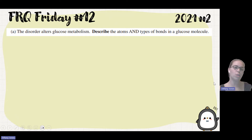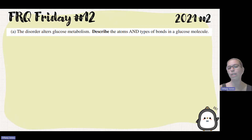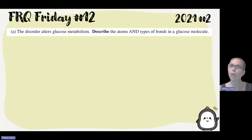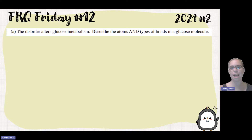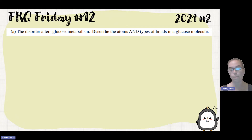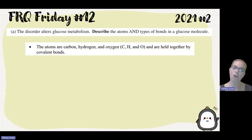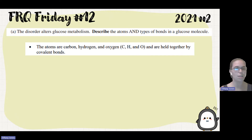The first question is always going to be about biology. The disorder alters glucose metabolism, and we need to describe the atoms and types of bonds in a glucose molecule. Glucose is a carbohydrate. Based on the name 'carbo,' we know there's carbon, and 'hydrate' tells us there's hydrogen and oxygen. The bonds between them are covalent bonds. So the atoms are carbon, hydrogen, and oxygen, held together by covalent bonds.